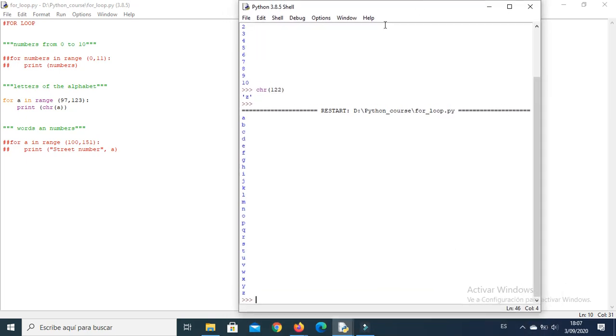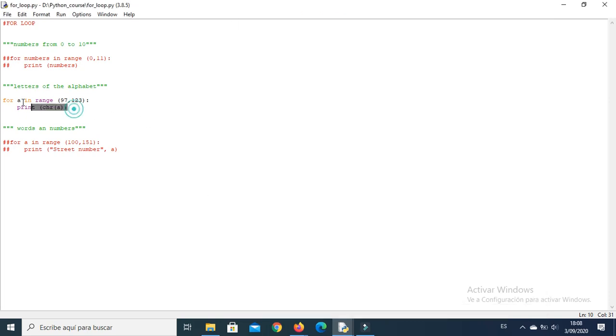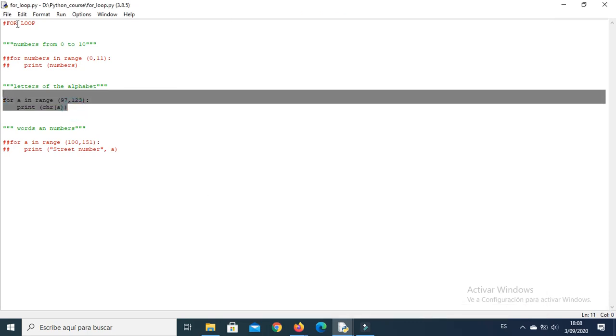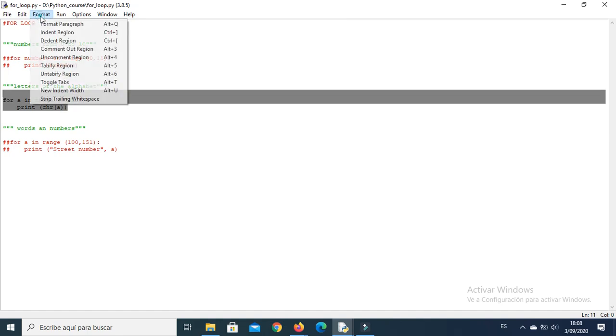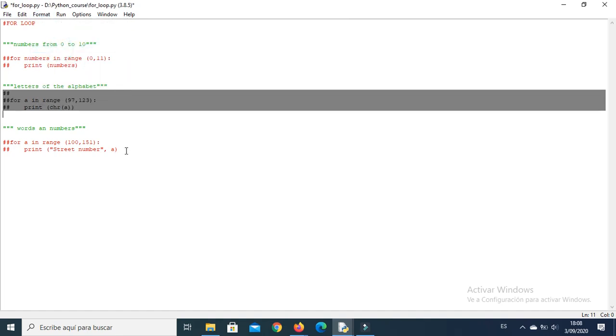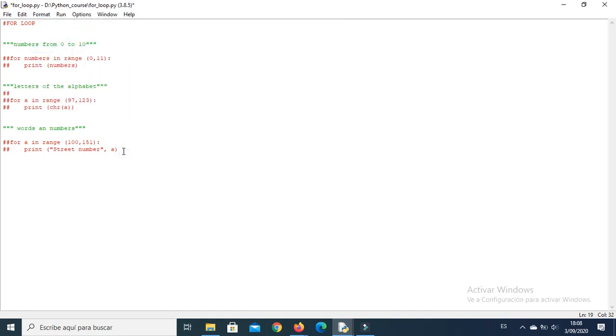Okay, you can see here the letters from A to Z, the complete letters of the alphabet.